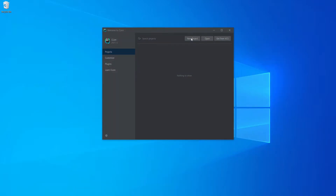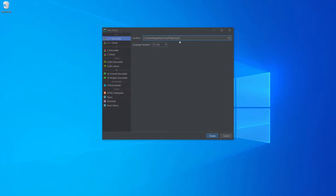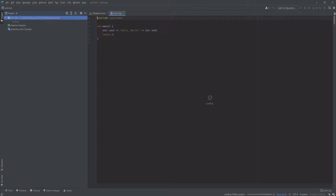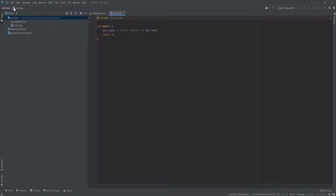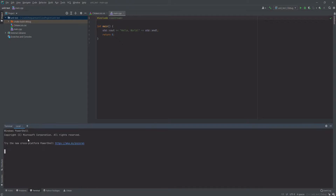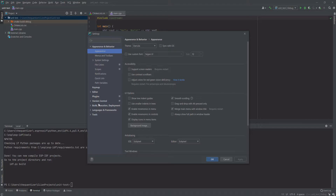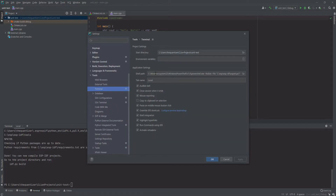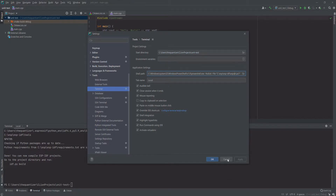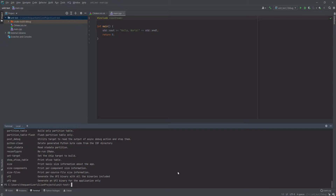Over here in CLion we're going to create a new project — we're going to call it unit test and load that up. Another thing we're going to do is set it up to have our terminal actually run the IDF inside of CLion, which we've already set up. So in settings, under tools and terminal, you can see that it's running a PowerShell and it's executing this export.ps1 script on startup, and that's what's loading in the ESP IDF. You can test it by running idf.py.exe and we have access to it, so that's good.